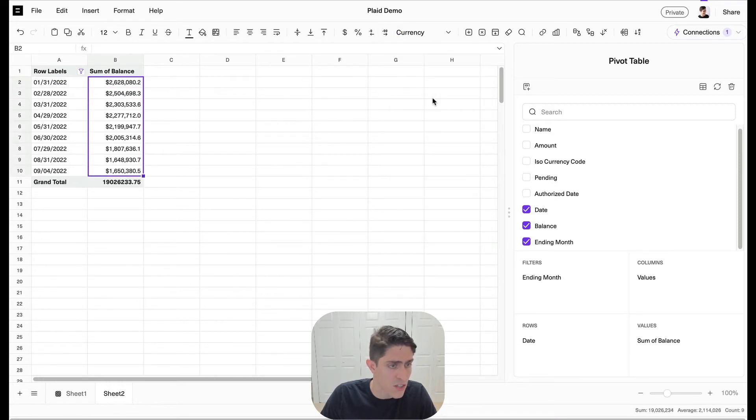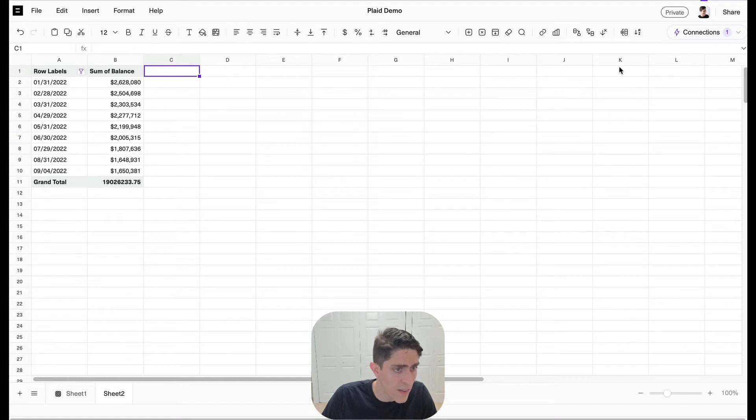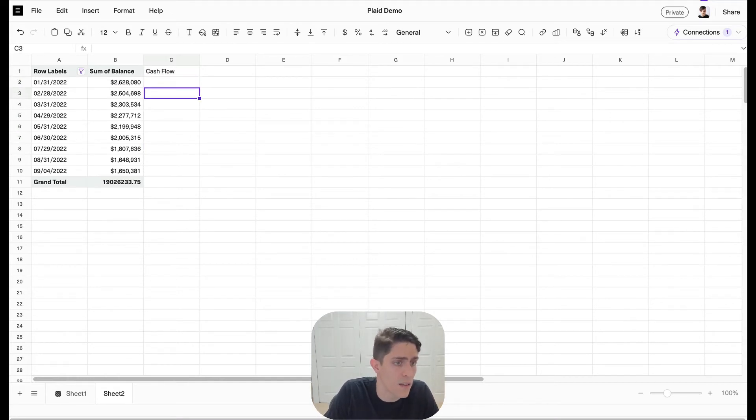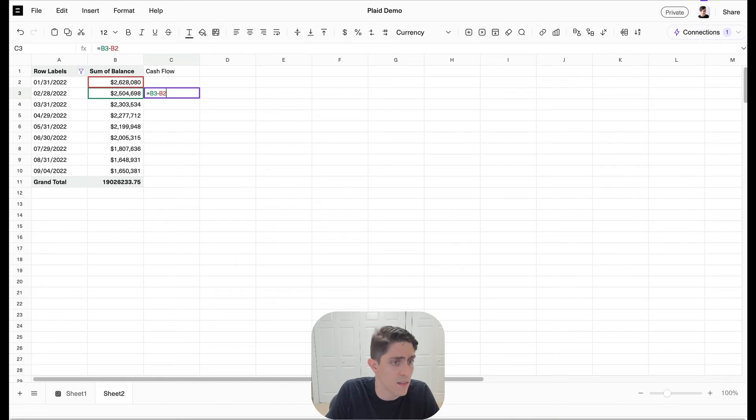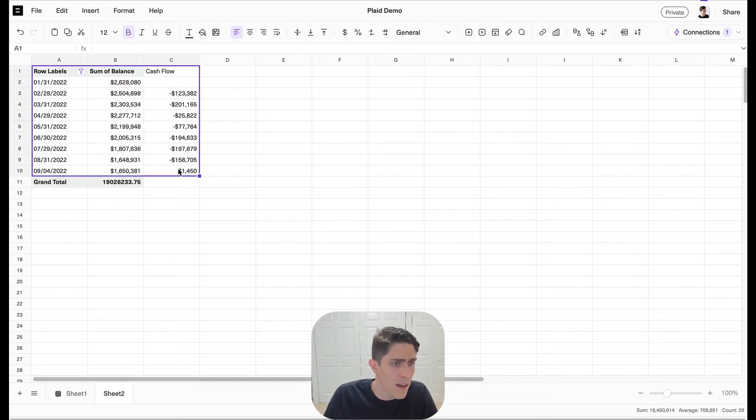Let's change it to a currency, get rid of the decimals and then let's put in a little cash flow analysis here. So we're just going to take the difference between every month and then there we go. Cool.